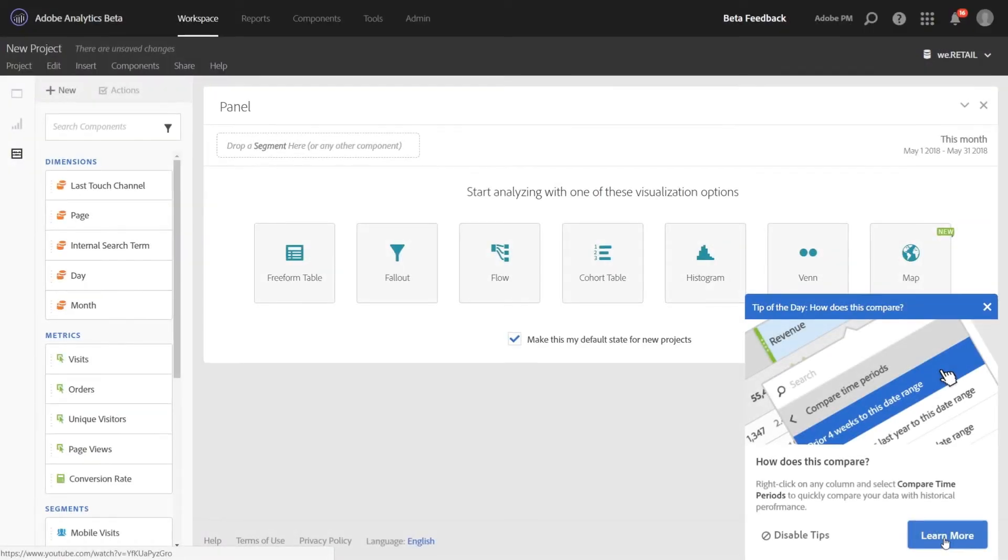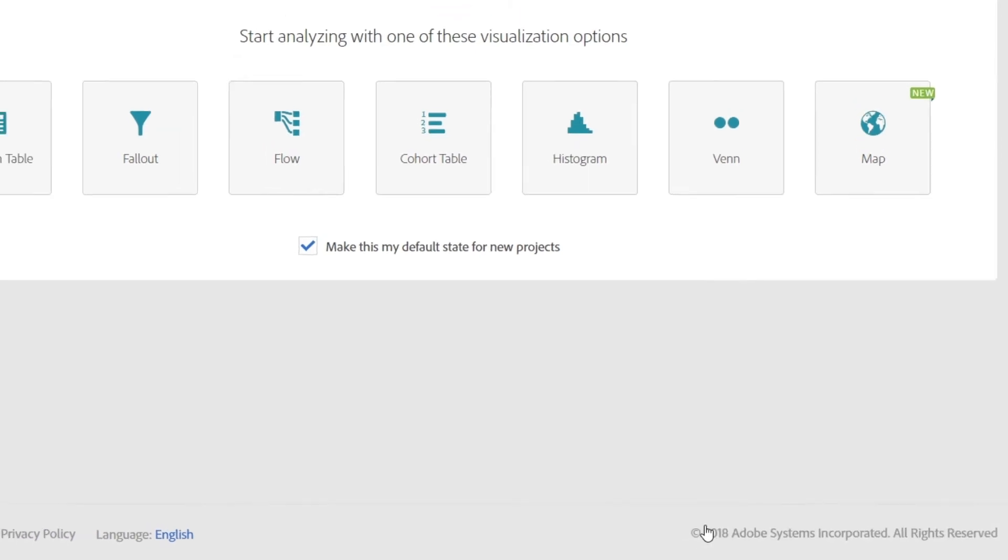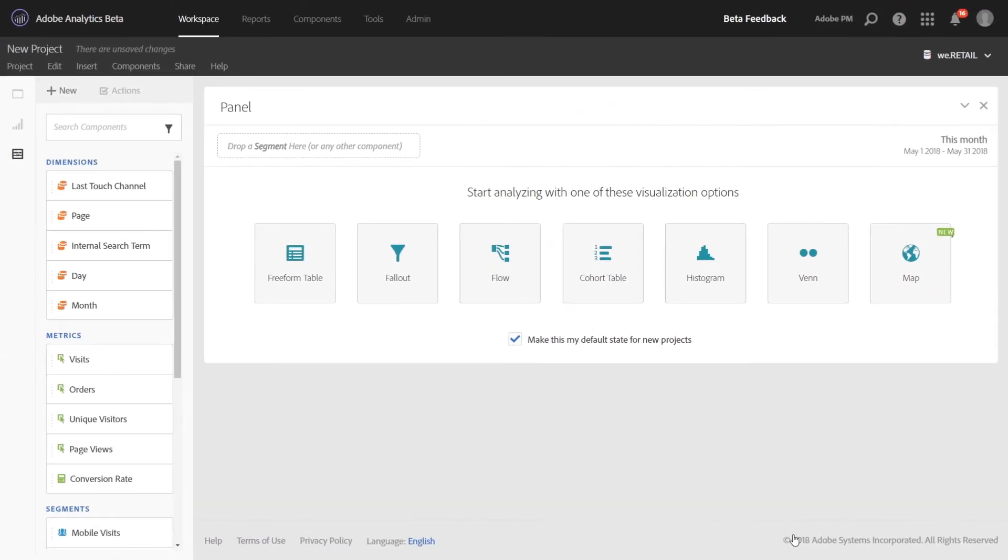If you want to disable the tips at any time, you can simply click Disable Tips, and that will hide the tips moving forward.